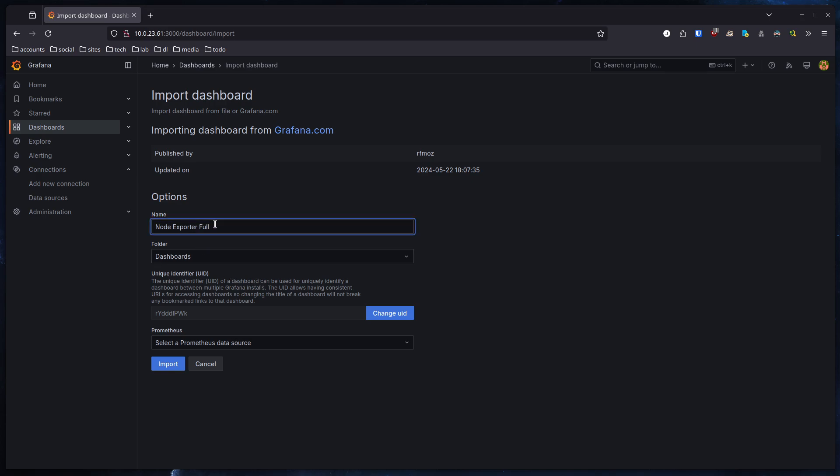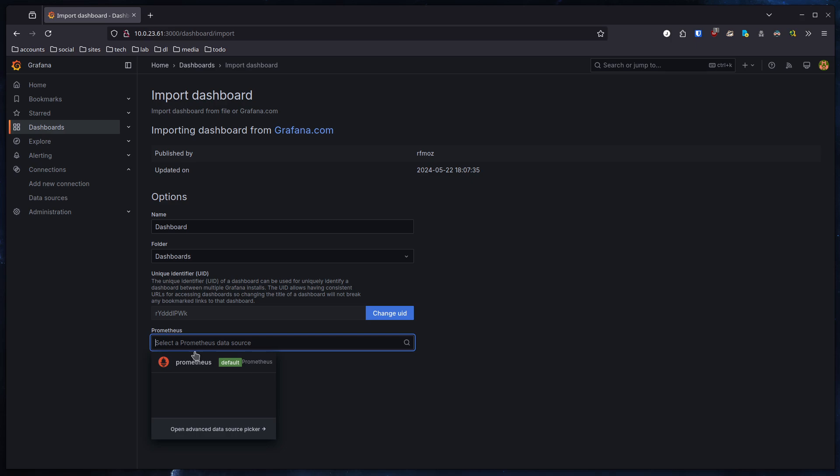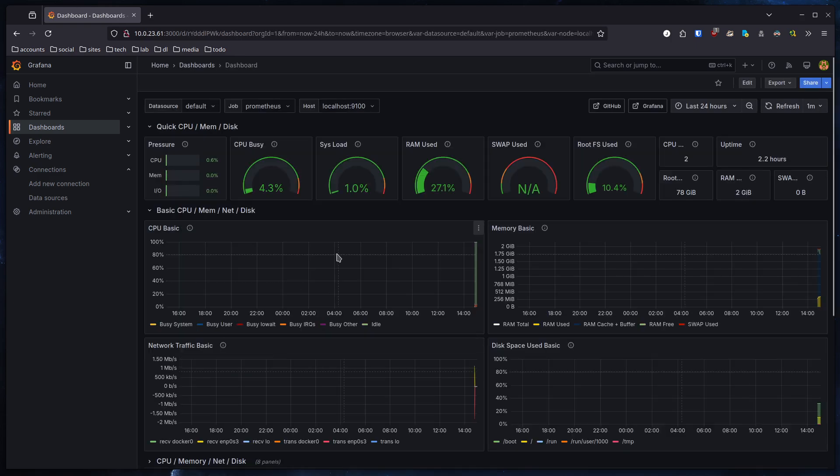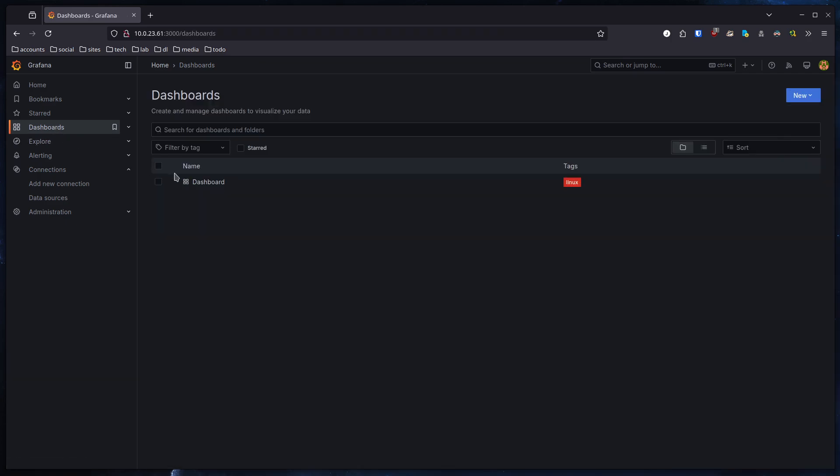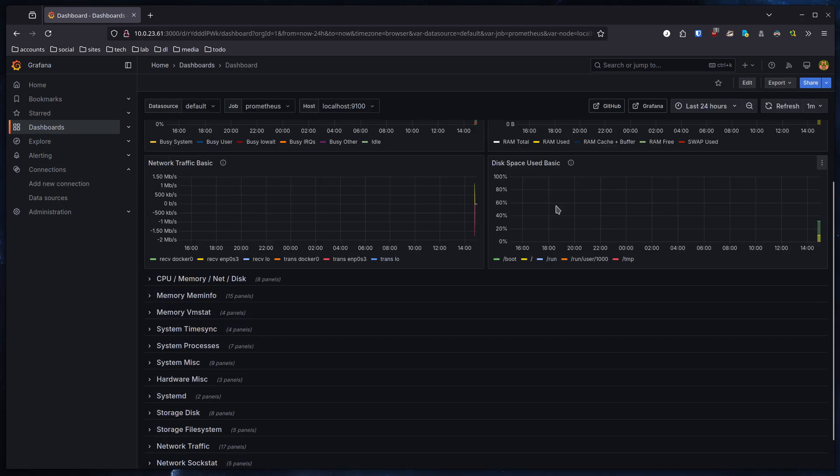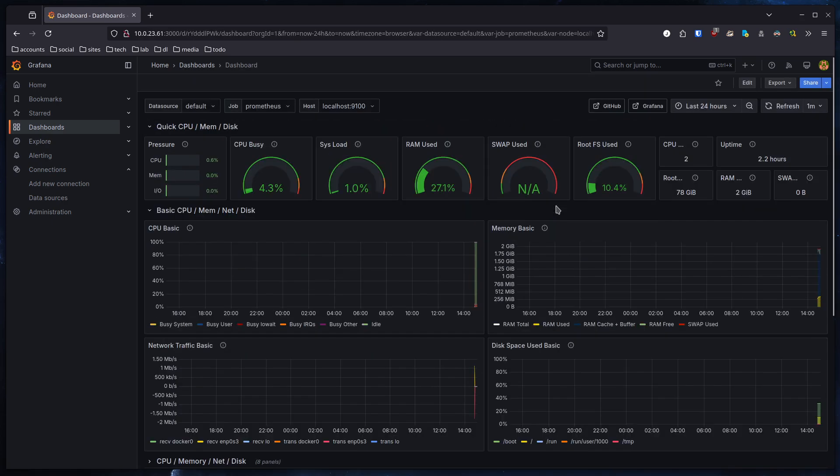You could change the name here - I just call it Dashboard. You could select the folder, that's totally up to you what you like. You need to select the data source and this is the data source we just created. Click on import and there we have it. If you go now to dashboards you can see there's our one dashboard we had just created and you can gather metrics about that machine. So that was it for this short tutorial guys, hope you liked it and enjoyed it. Have a good day.